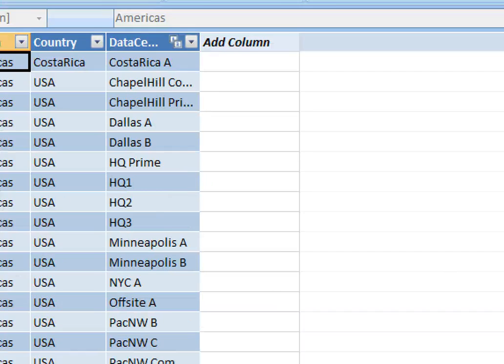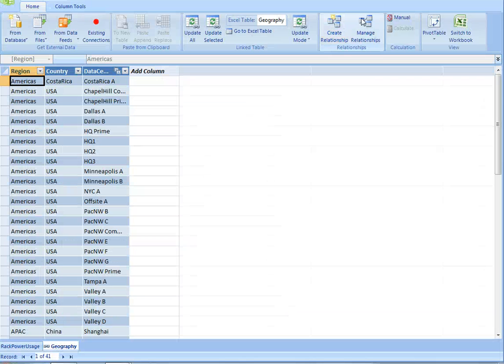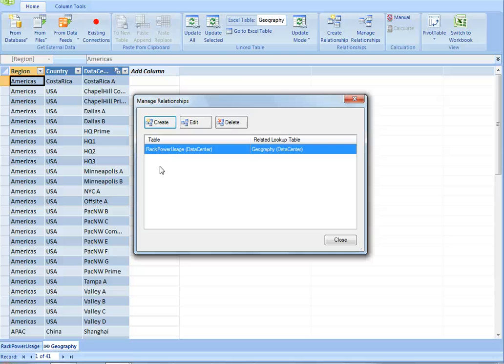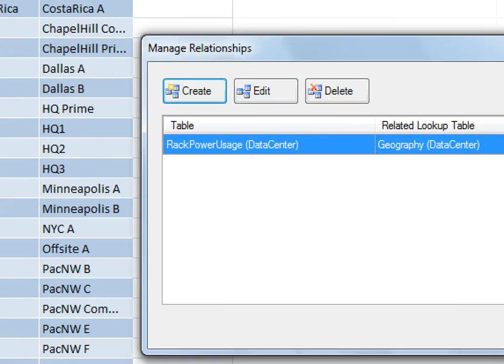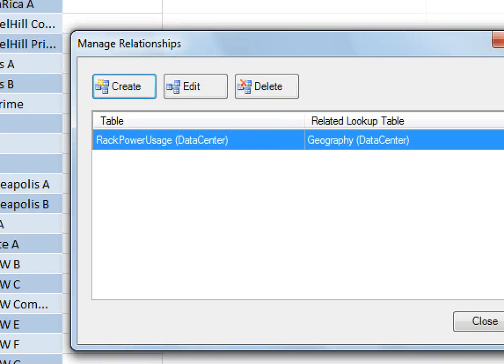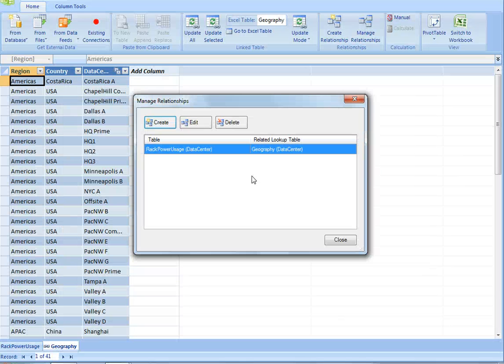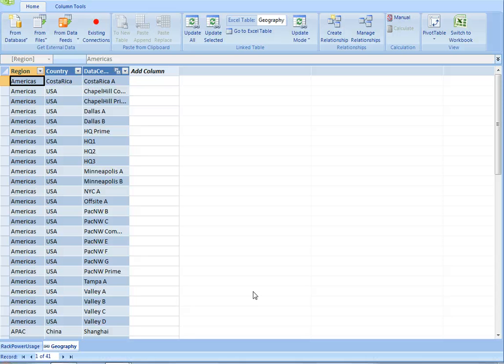We'll show you the columns which include relationships with this little icon, and then if I go into manage relationships, you'll see that we've created a relationship between rack power usage and geography. We'll look up to geography, and that's actually pretty useful that we can detect the direction of the relationship for you automatically.